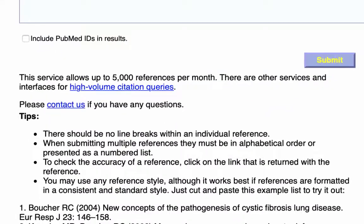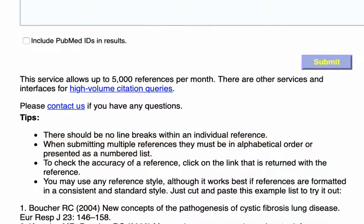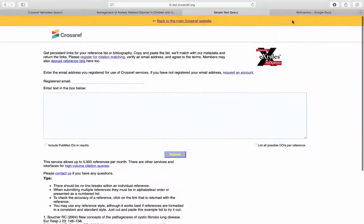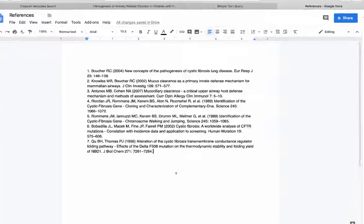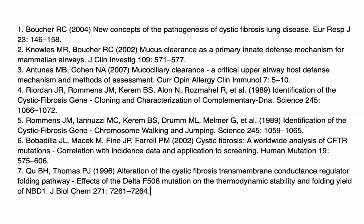When entering multiple references, they must be in alphabetical order or as a numbered list. Let's try it out. Here's my references list. I put it in alphabetical order and as a numbered list.